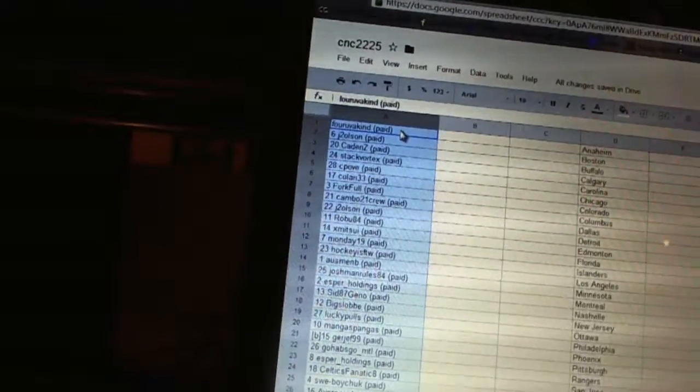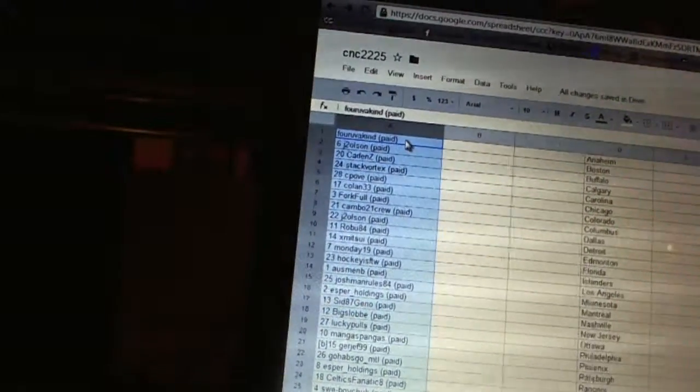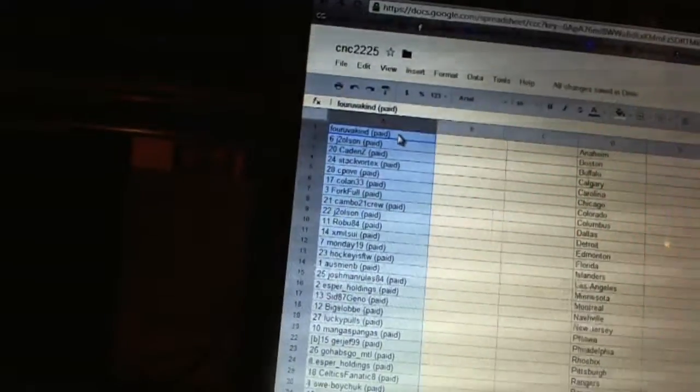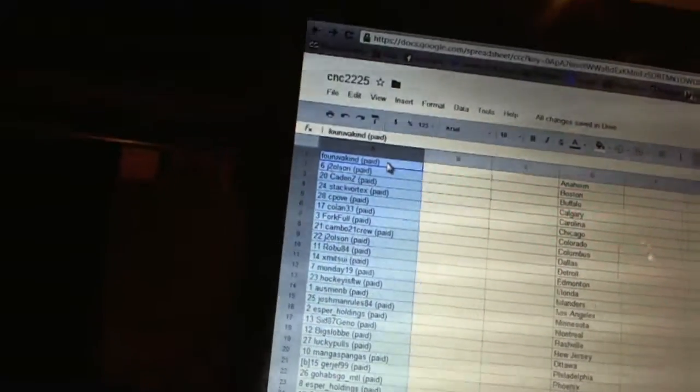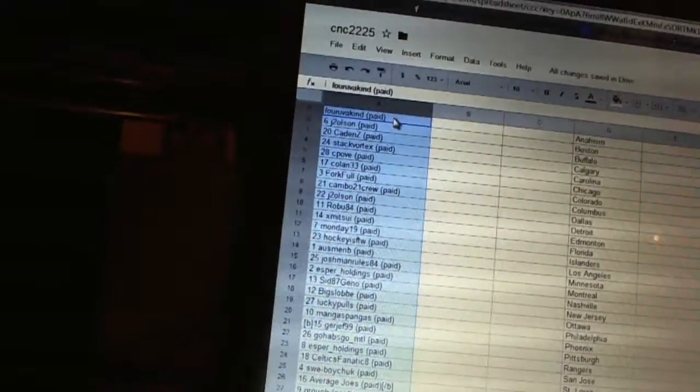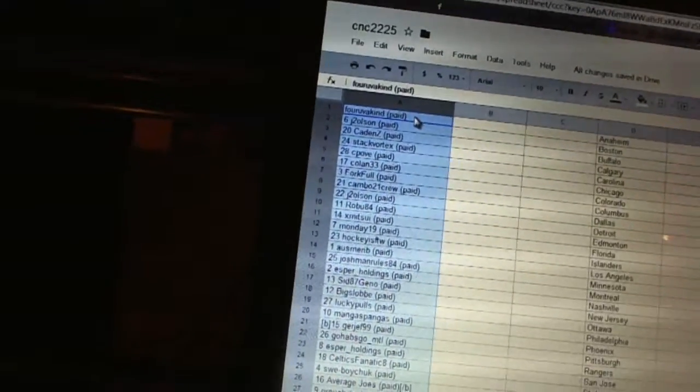Fifteen, The Josh Man. Sixteen, Esper Holdings. Seventeen, Sid 87 Geno 71. Eighteen, Big Slob. Nineteen, Lucky Pulse. Twenty, Mangus Pangus.